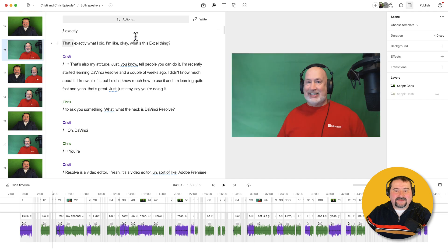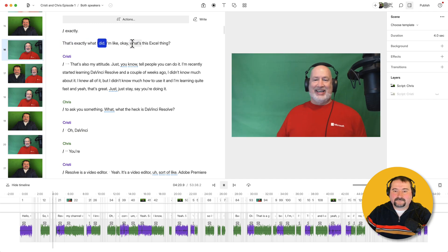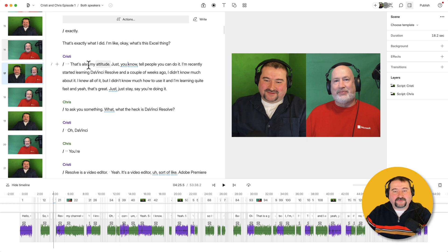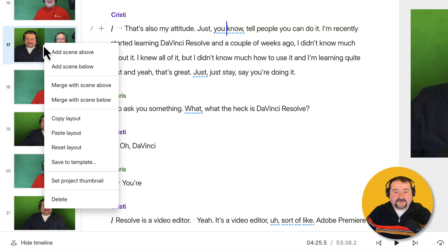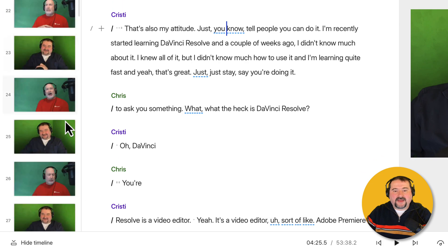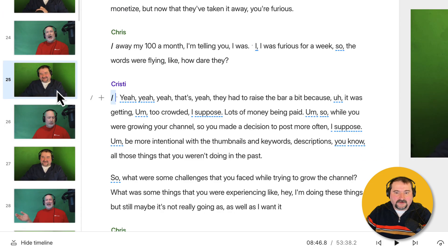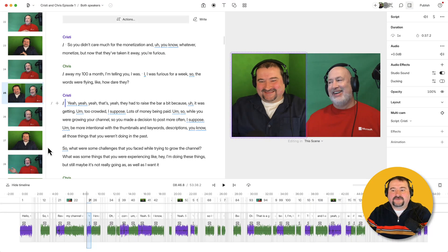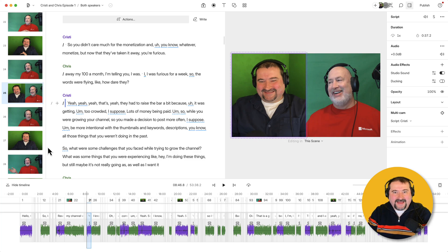Scene 17 now shows both of us. If I go back to scene 16 and play — I'm like, okay, what's this Excel thing? The scene has changed to both of us. Here's another tip: if you want to reproduce this side-by-side layout in other places — I cover this in another video — it's very easy. Right-click on this scene with the side-by-side view and say Copy Layout, then go somewhere else where you want side-by-side view, right-click, Paste Layout. And there you go — you've reproduced that layout in a couple of clicks.